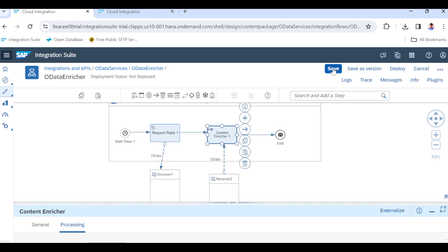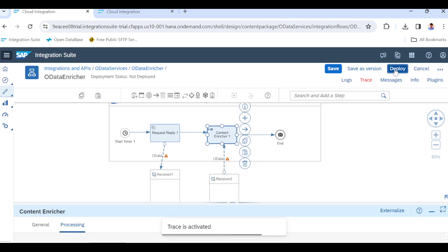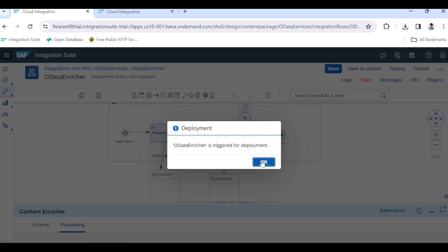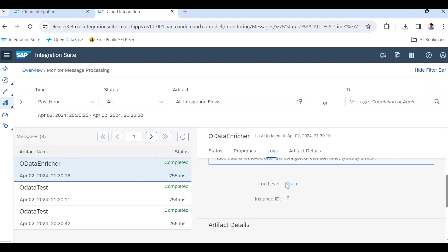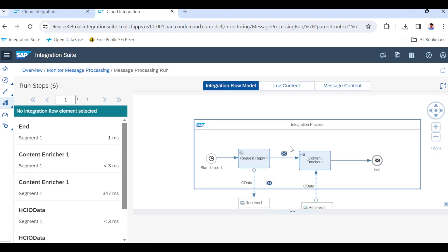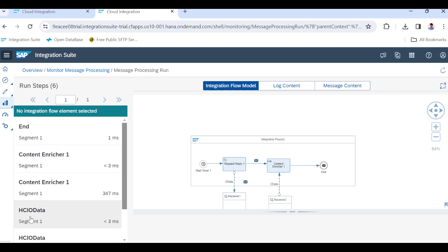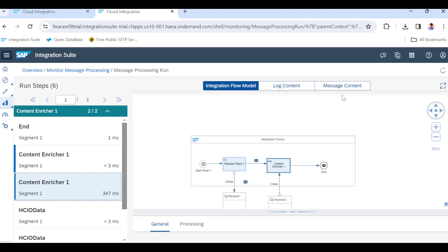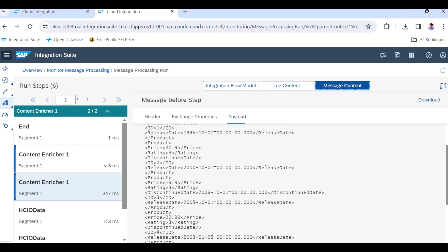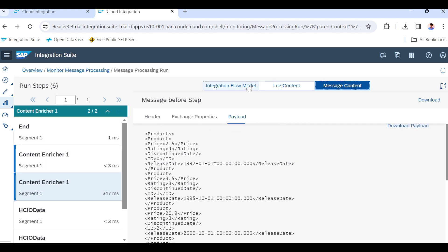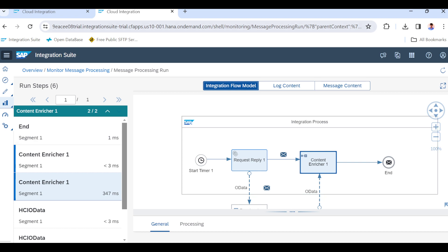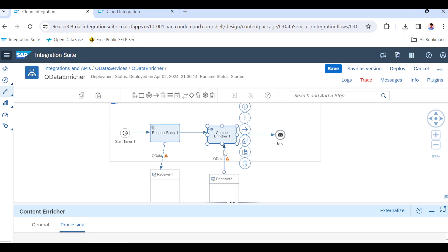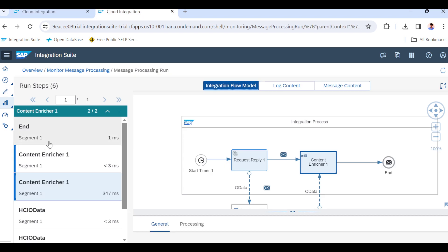First we will test the Combine option. Save, enable trace, and execute. The enricher executed successfully. You can see in the trace — there are two calls: request-reply and enricher. In the first step, only products are pulled. In the second step, the enricher pulls supplier data and appends it together with the product data — pulling product data here and supplier data there — then merges both payloads into one message.